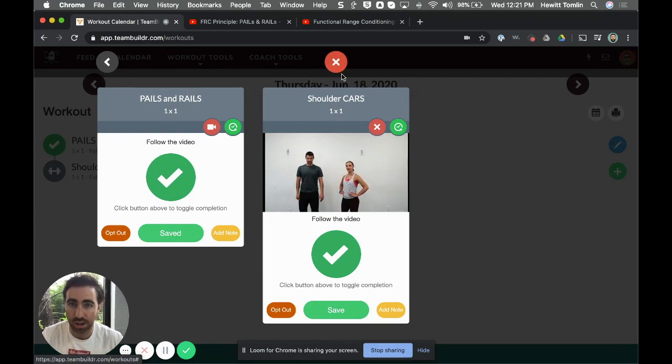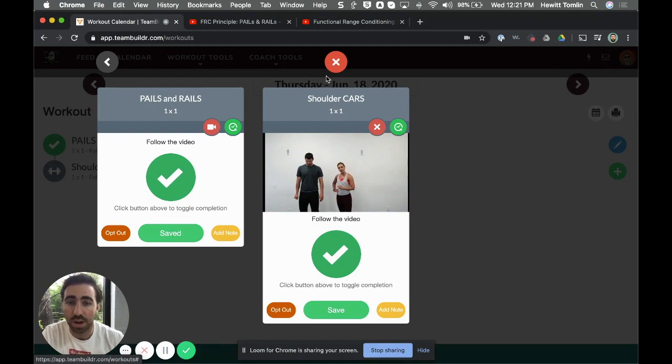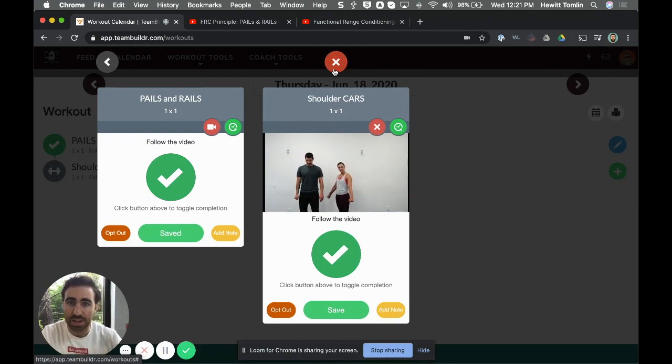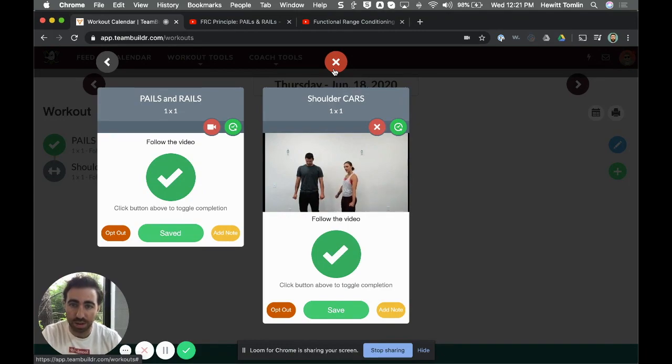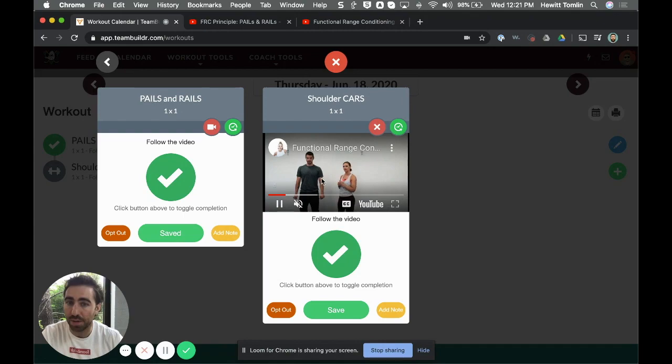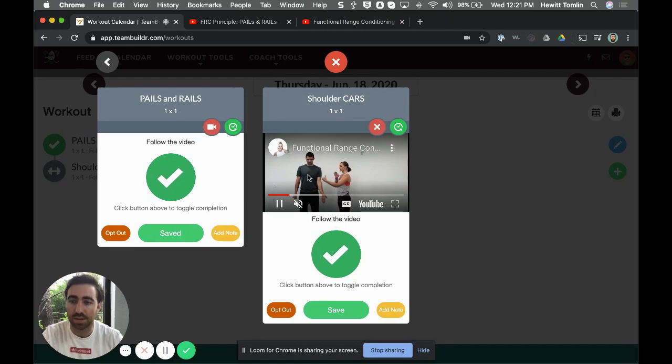I hope this video was helpful. This is a really easy way to get Functional Range Conditioning movements out to athletes when they're training remotely or even in the facility, and incorporating your video or other video in order to do it, which is sometimes a big help for athletes when they train on FRC.